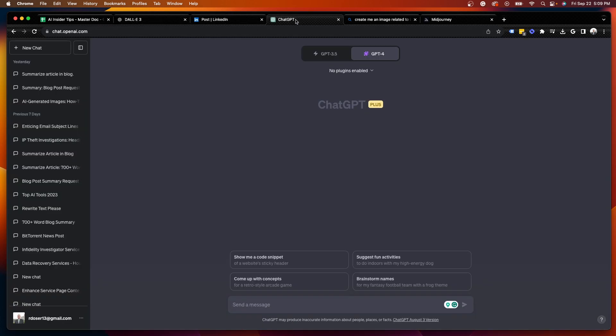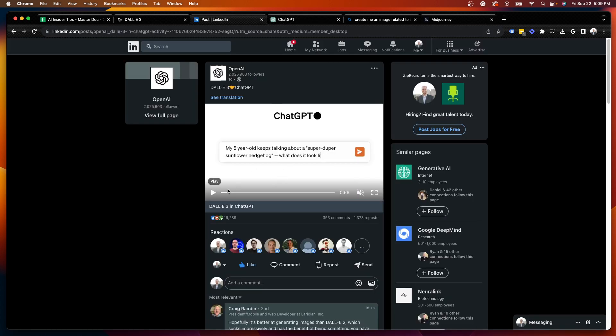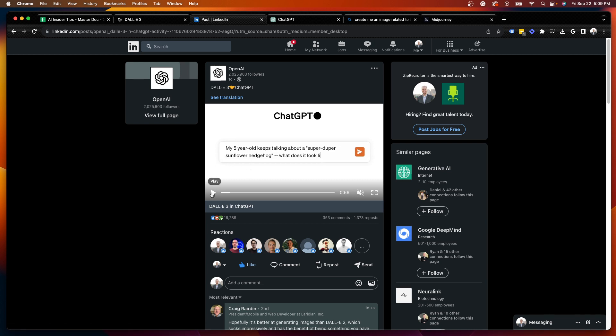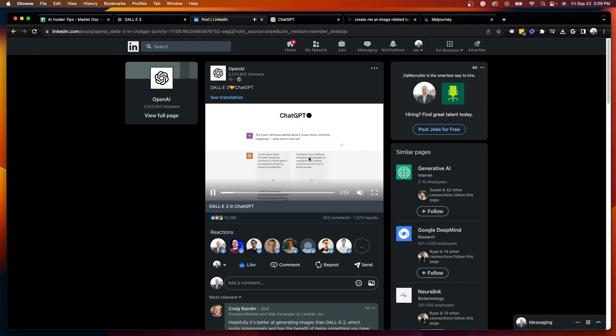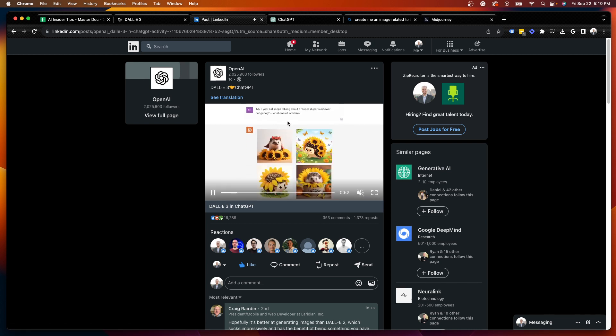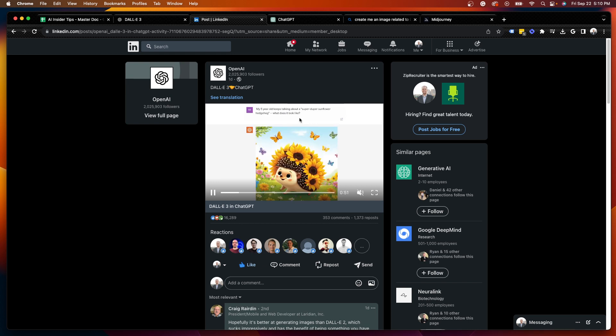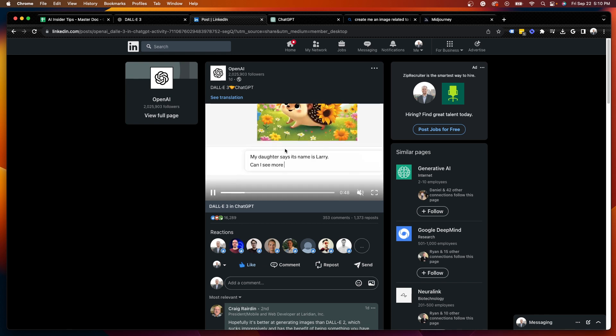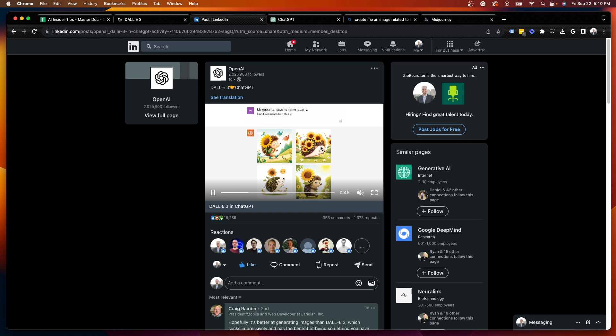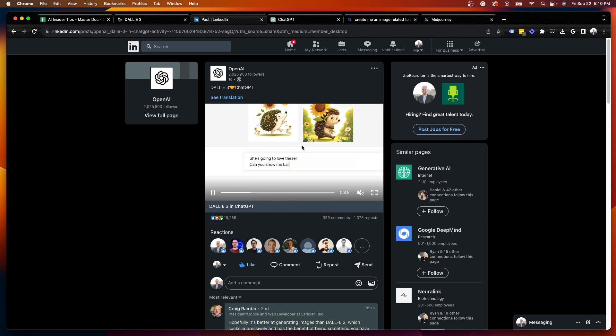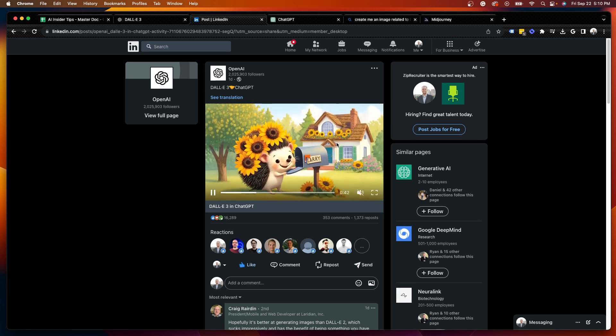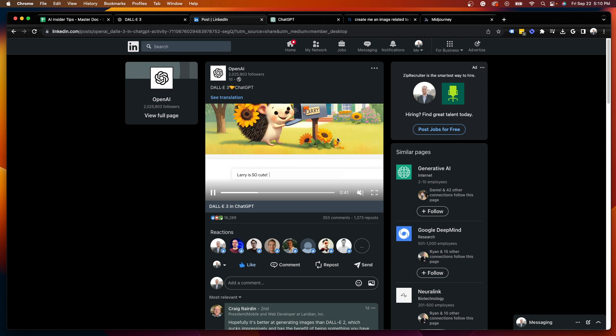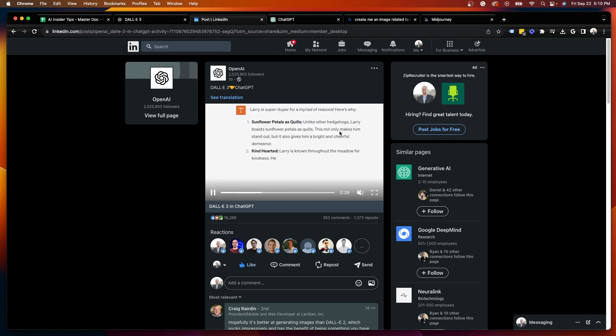And good for me, I am a member of ChatGPT Plus. Why this is so beneficial is that now it's simply a text-to-image capability. I saw this post on LinkedIn from the official OpenAI account that walks through DALL-E 3 in use. This prompt here says, my five-year-old keeps talking about like a sunflower hedgehog, and it keeps prompting it. You just see very quickly the power and capabilities of DALL-E 3 inside the ChatGPT user interface.